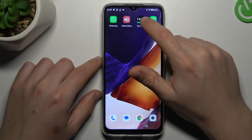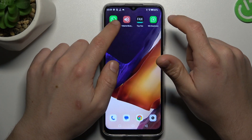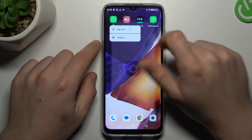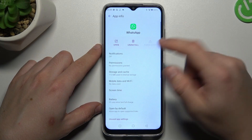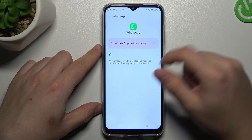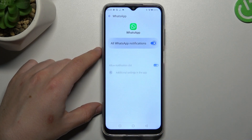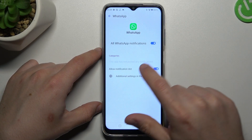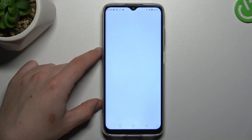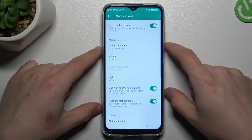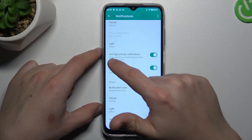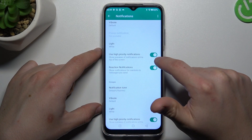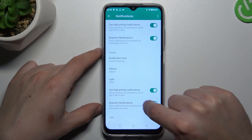In the next step, hold the finger on the WhatsApp icon and go to the app info. Let's start from the notifications — make sure that you have the switcher activated, and after that open the additional settings. Now check that you have activated high priority notifications here and here.